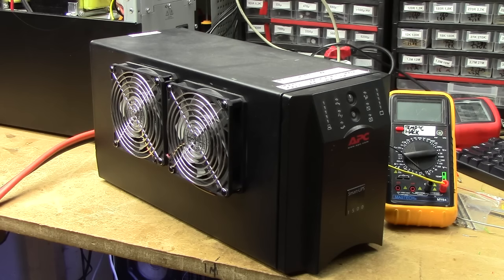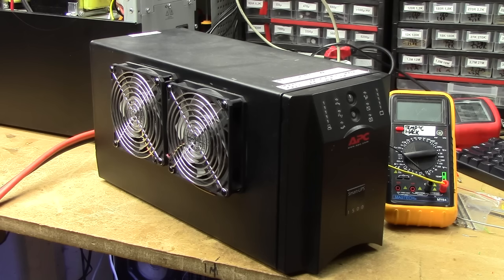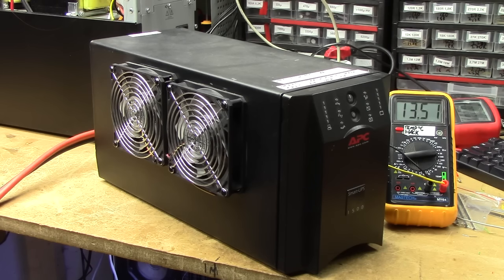This is a Smart UPS 1500 that I've turned into an inverter, but not just any inverter, but a 12V inverter.